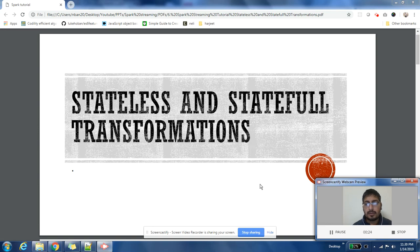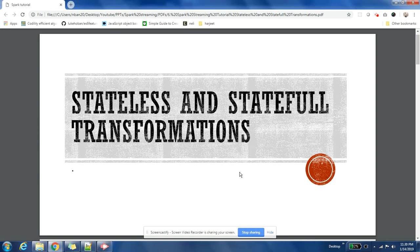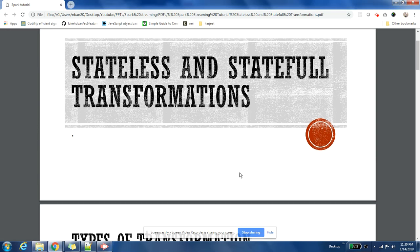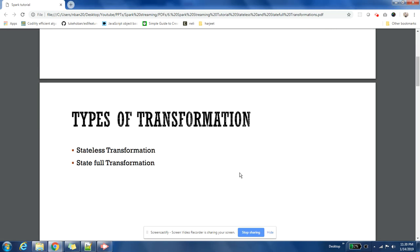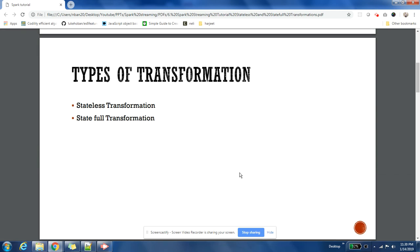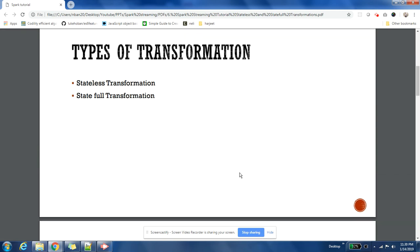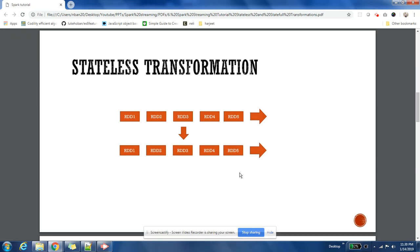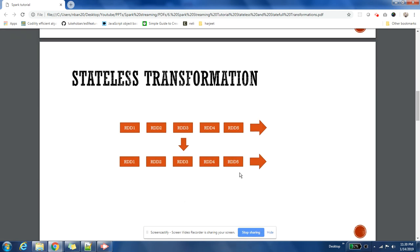Today's topic is about the difference between stateless and stateful transformation. In Spark streaming, you can do two kinds of transformation: one is stateless, another is stateful. Let us understand what is stateless transformation.